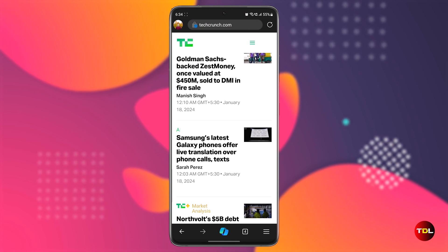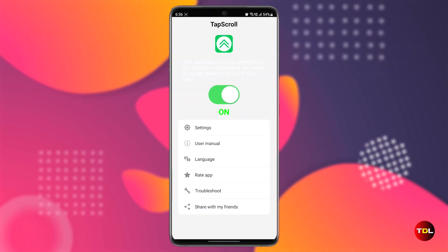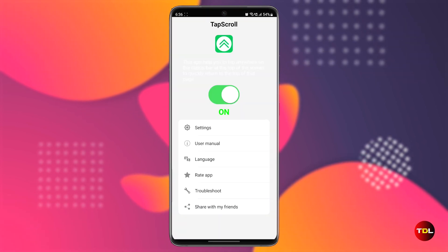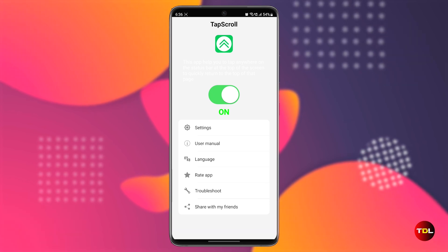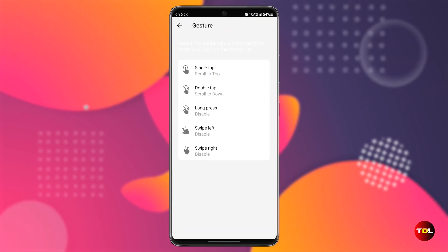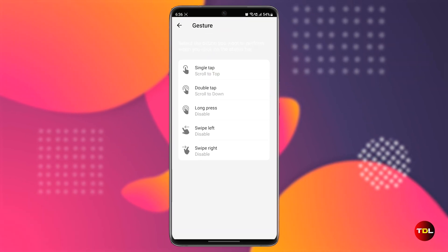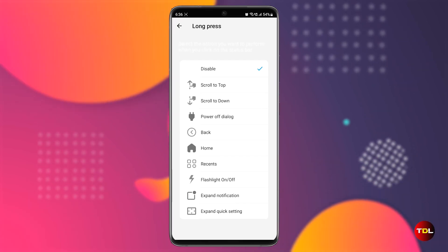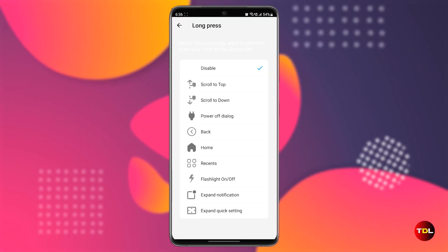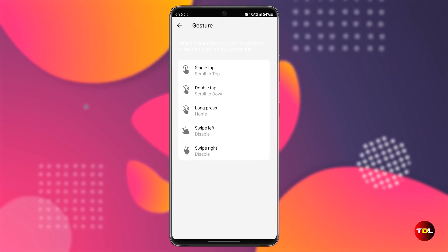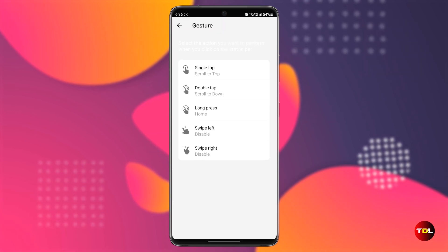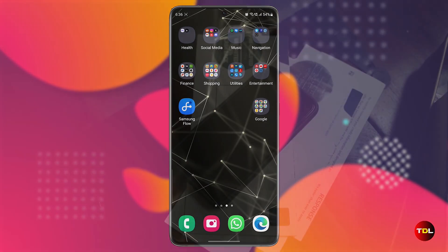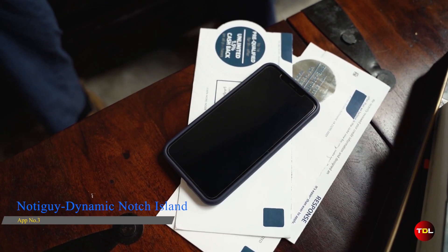If you're at the bottom of a page, you can tap multiple times to reach the top faster. You can also assign different actions to different gestures. For instance, I've set a single tap to scroll up and a double tap to scroll down. There are many other options you can customize, but the single and double tap are essential for everyone as they save you a lot of time. This app is available for free on the Play Store.